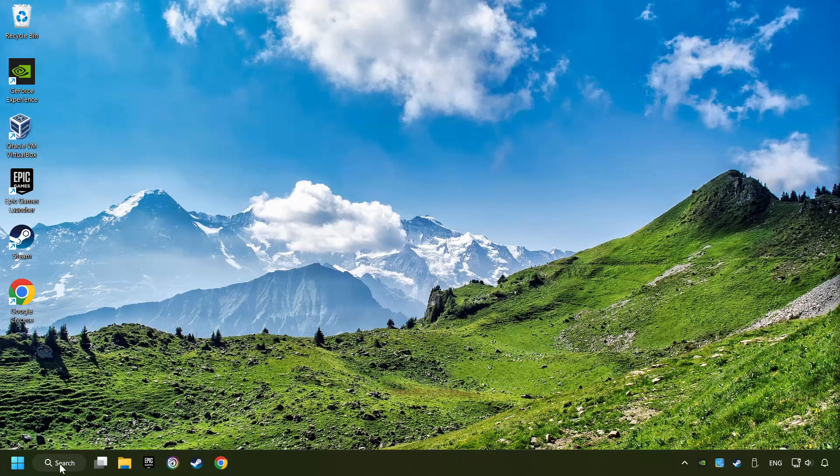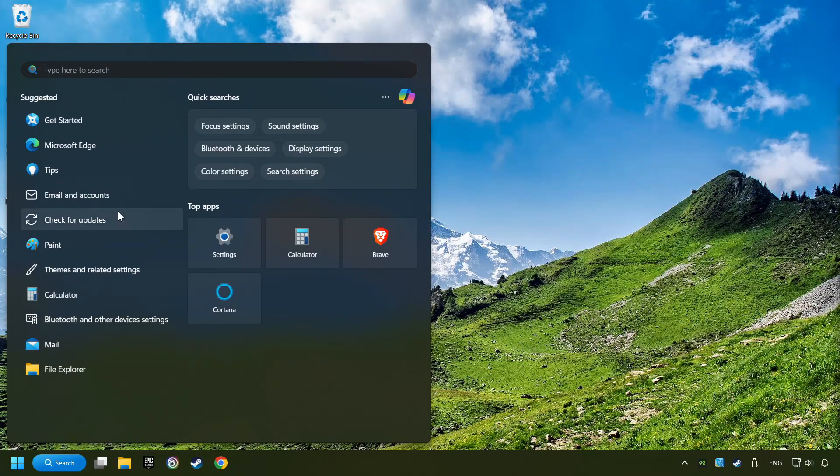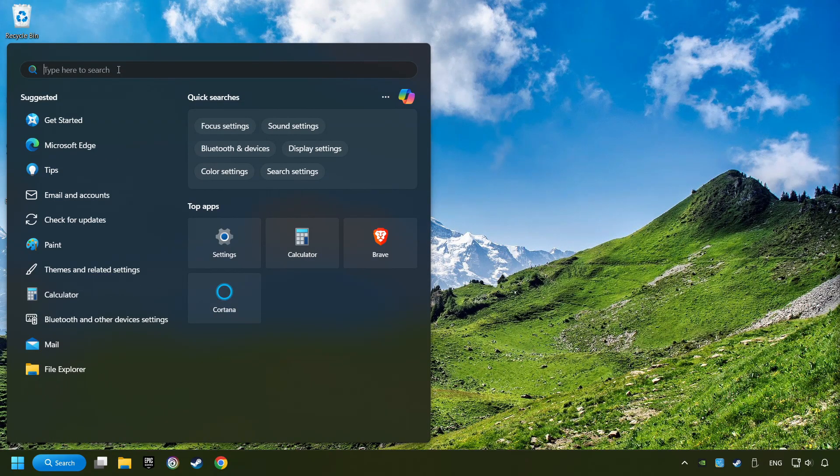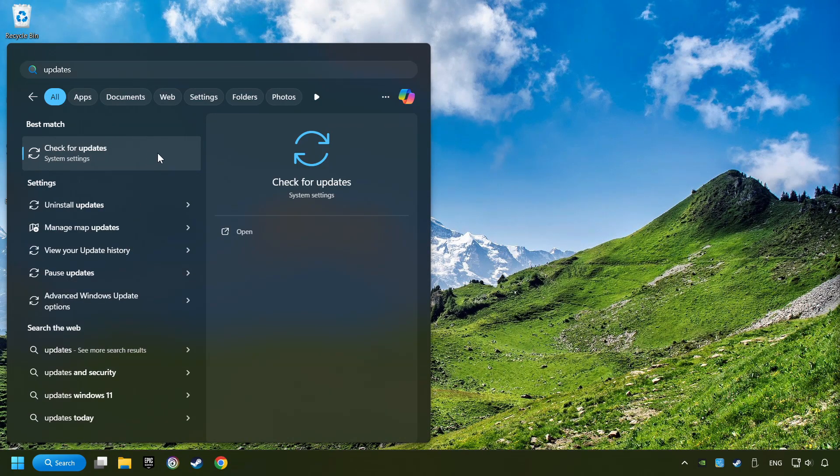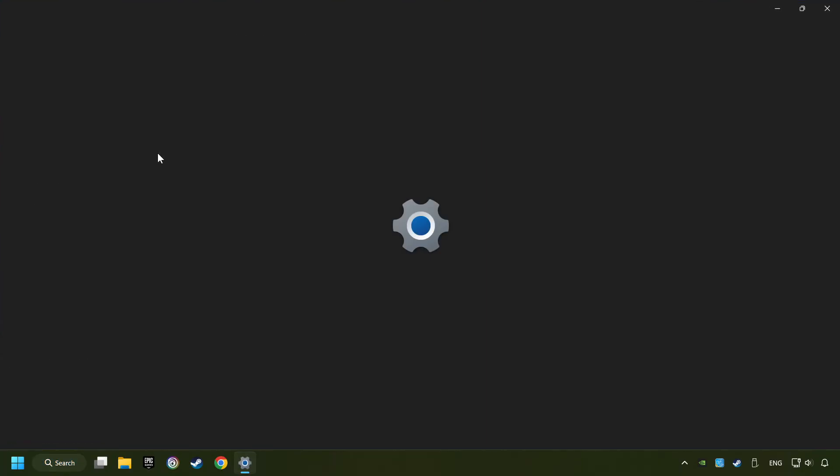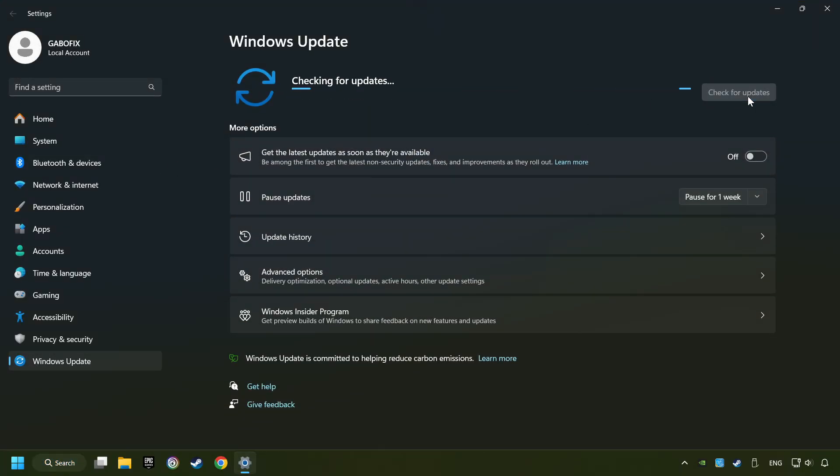If that didn't work, click on the search box and type in updates. Click on the check for updates button. After that, click on check for updates.